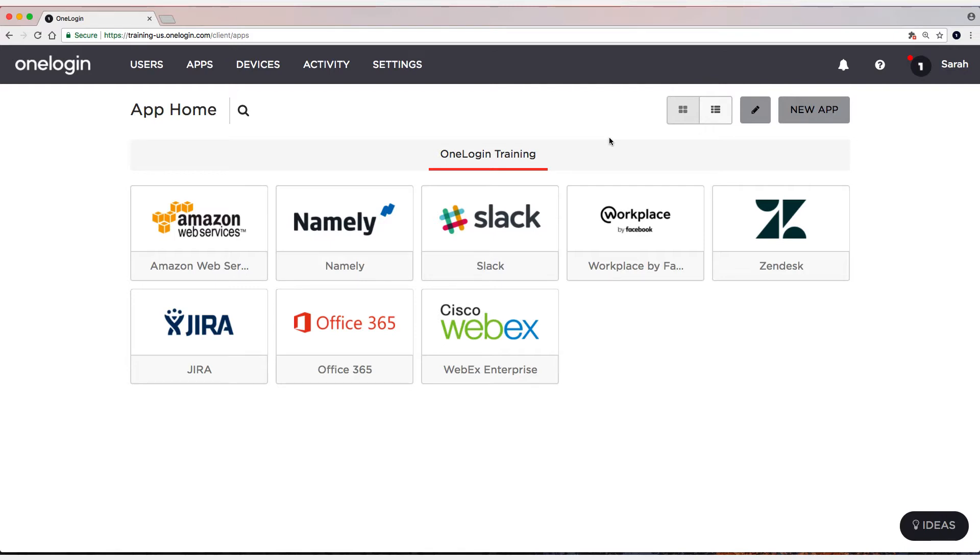In the second video, I'm going to cover provisioning and we're going to provision users to G Suite and then also provision them with specific entitlements. Alright, let's get started.